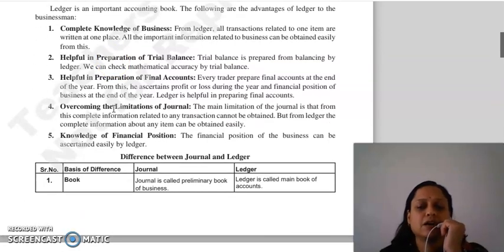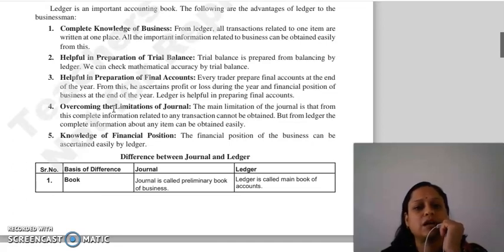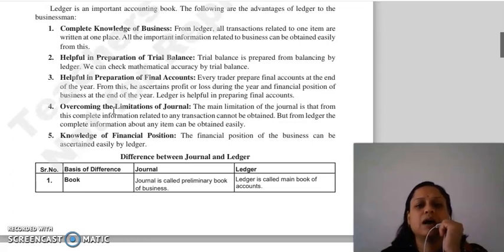From the ledger, all transactions are written in one place, so all important information related to business you can easily obtain.